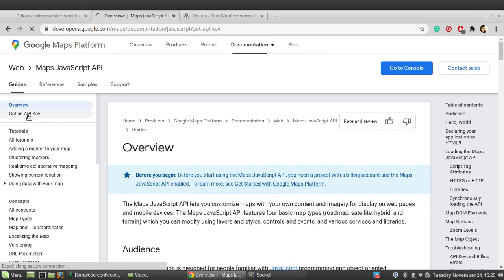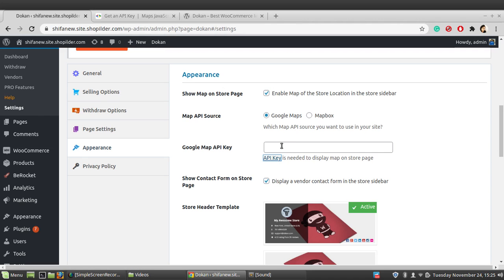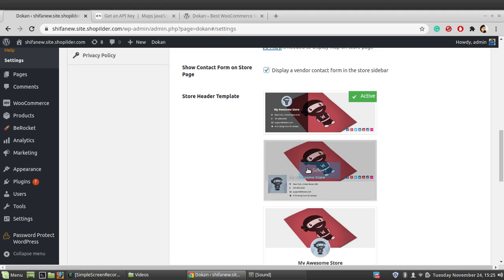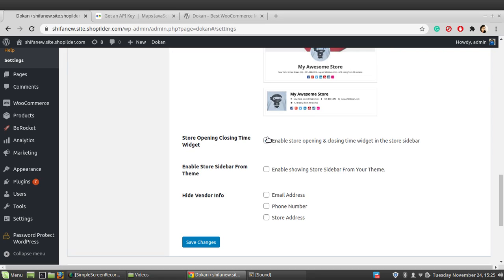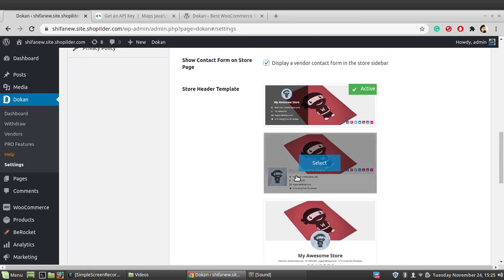If you are using Google Maps, you need to add a Google Maps API key. Click on the API key field, go to the 'Get an API key' section, create your own API key, then copy and paste it here. You can also enable a contact form on the store page, select a template, add a store opening and closing time widget, toggle the sidebar, and hide vendor info from the settings.